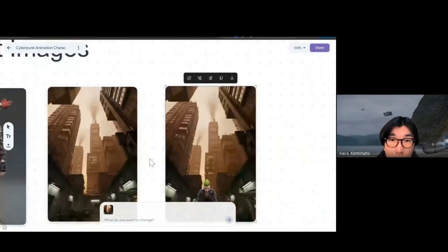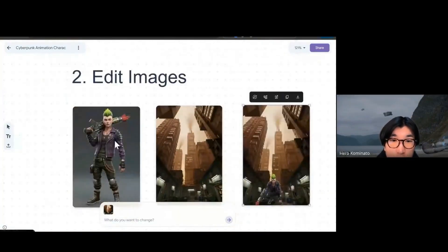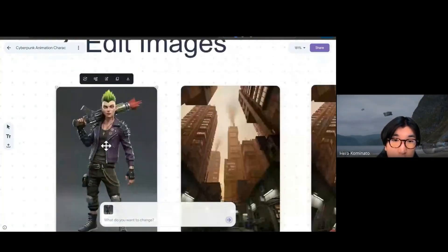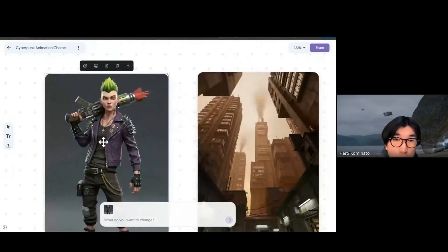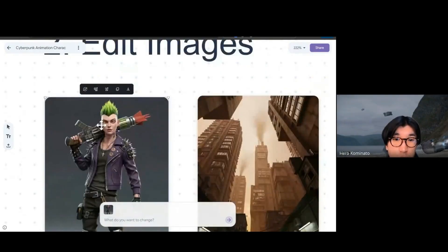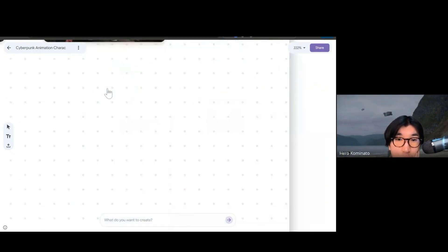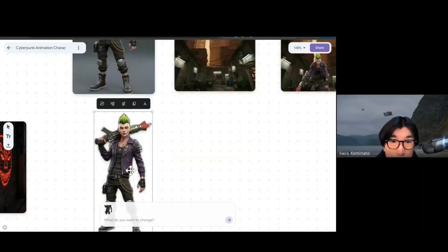Another thing you can do is use some quick actions. For example, if you want to delete the background, there is a feature that lets you just remove backgrounds. That's cool.